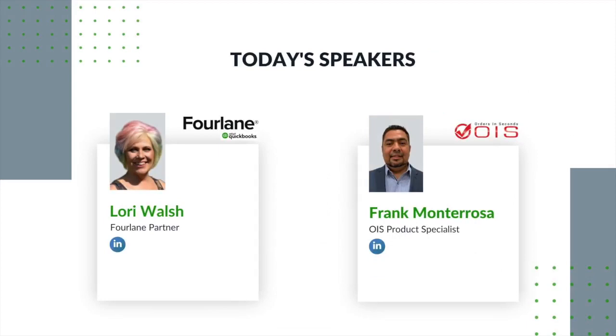Our speakers today are Lori Walsh and Frank Monterrosa. Lori Walsh is a Fourlane partner and QuickBooks expert who will be answering the frequently asked questions we received from OIS customers who need help managing their inventory in QuickBooks desktop and online.